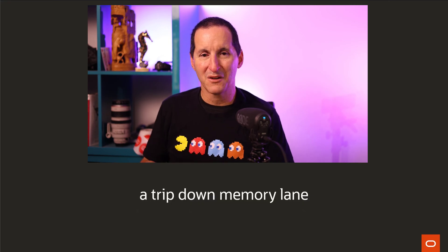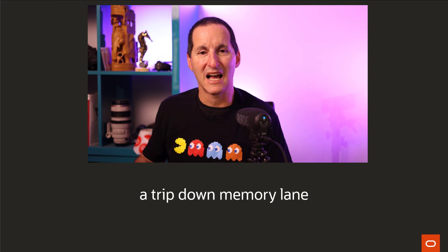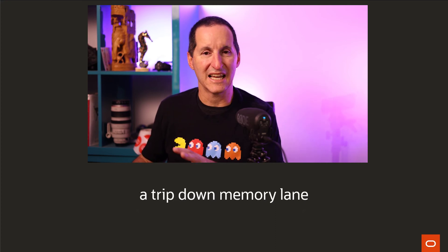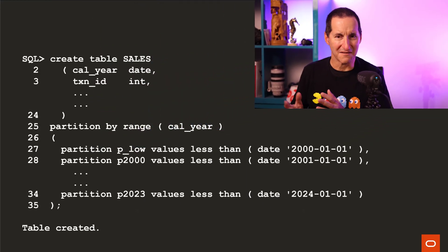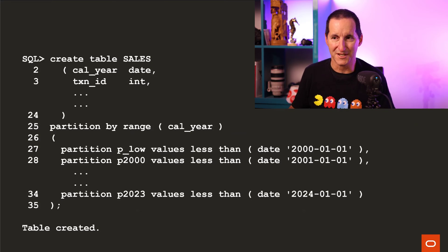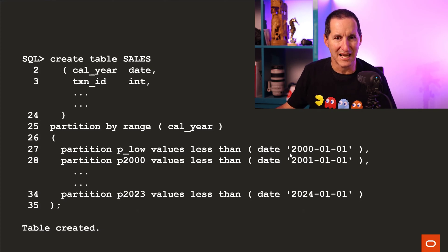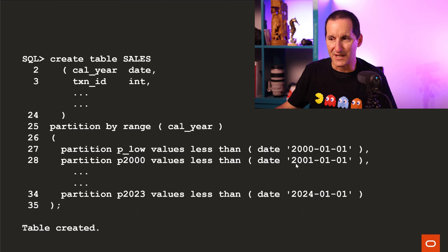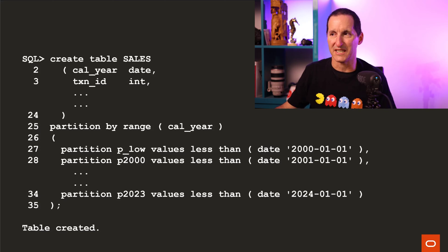To explain that, we need to take a little trip down memory lane and explain the concept of how partitioning has evolved over the years since version 11. Here's a very simple example of a partition table that we would conventionally create in almost any version of Oracle going back to 8.0. It's my table called sales, and I've got a low partition — everything less than the year 2000 — then year 2000 is everything less than 2001, and the year 2023 is everything less than 2024. So I've got one partition for each year.